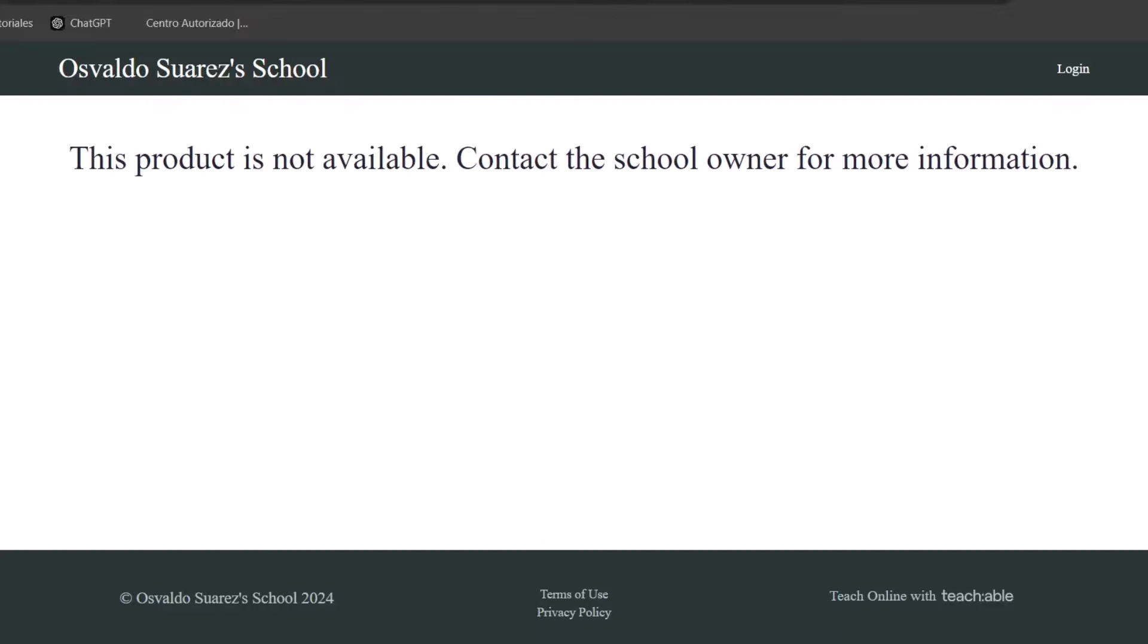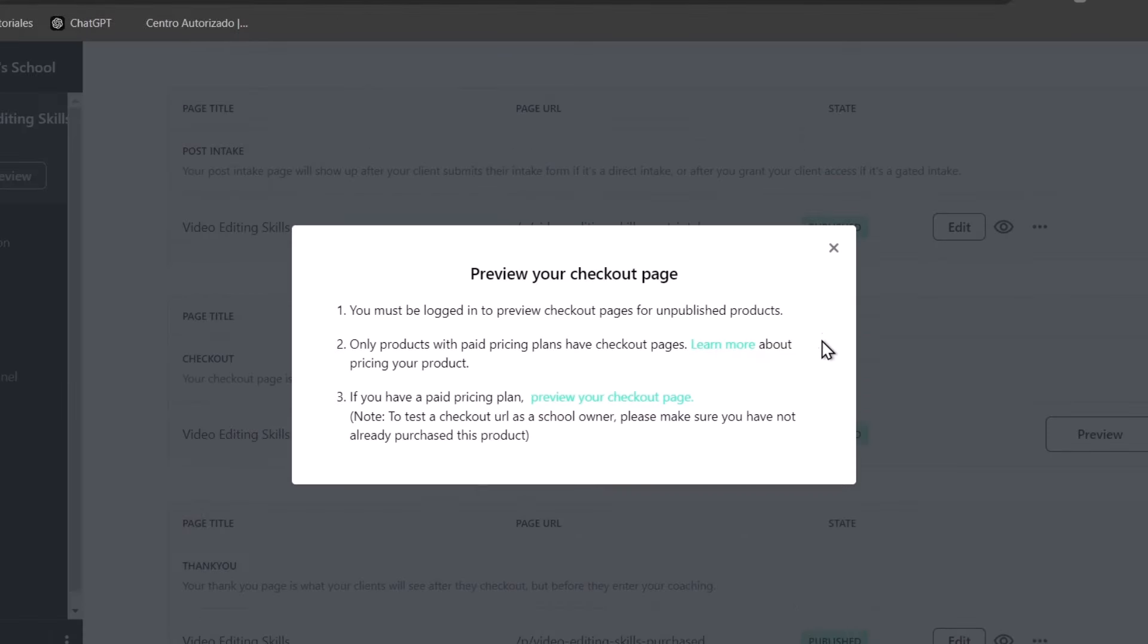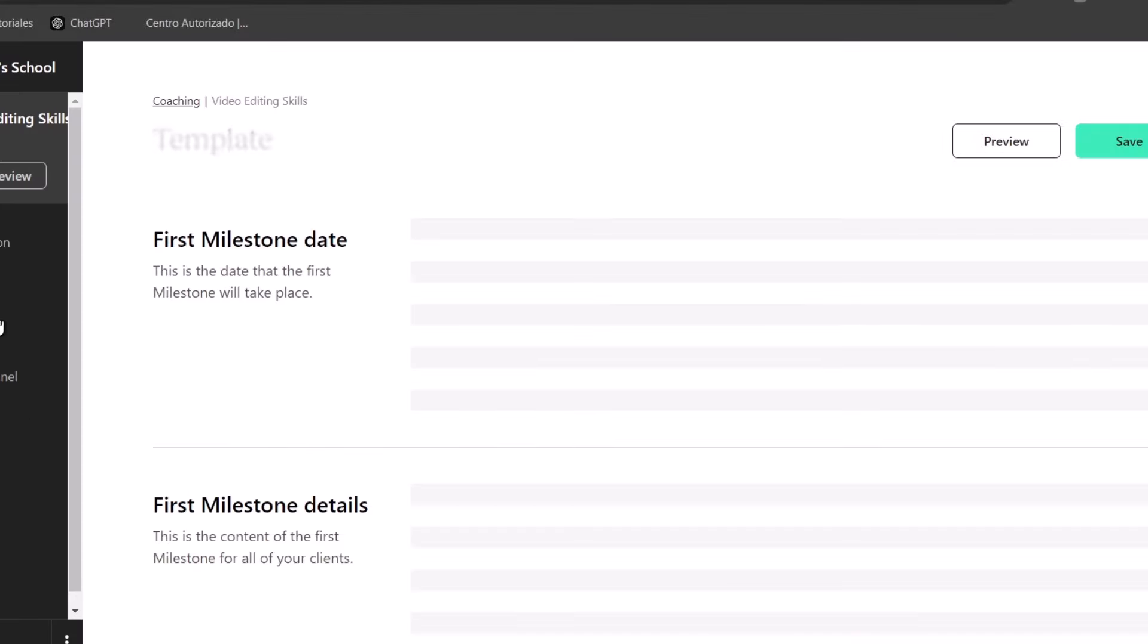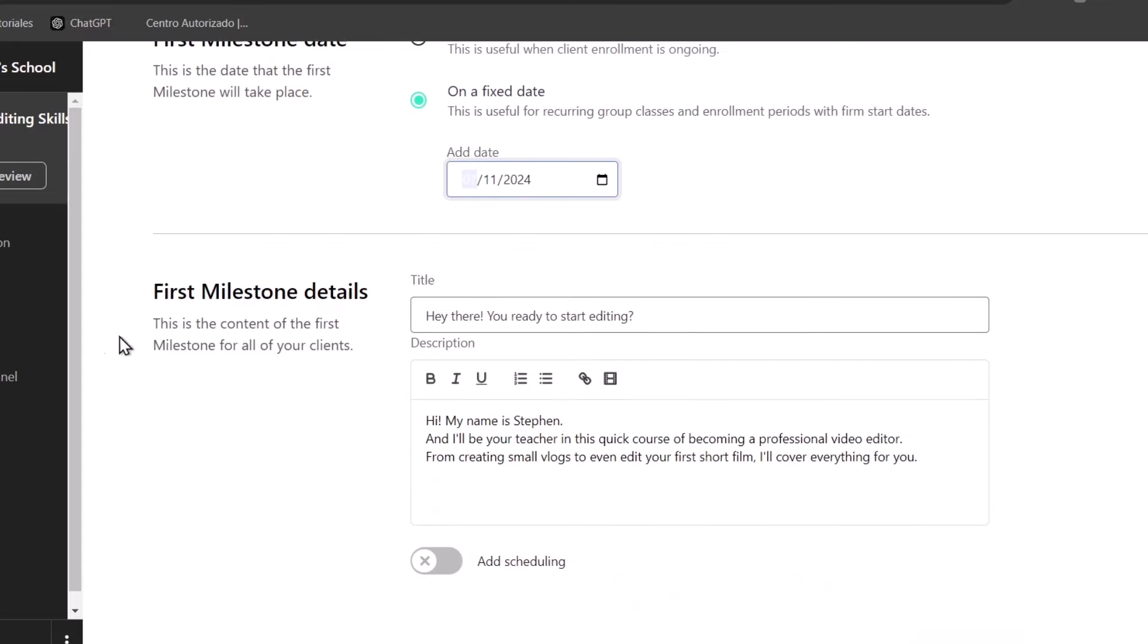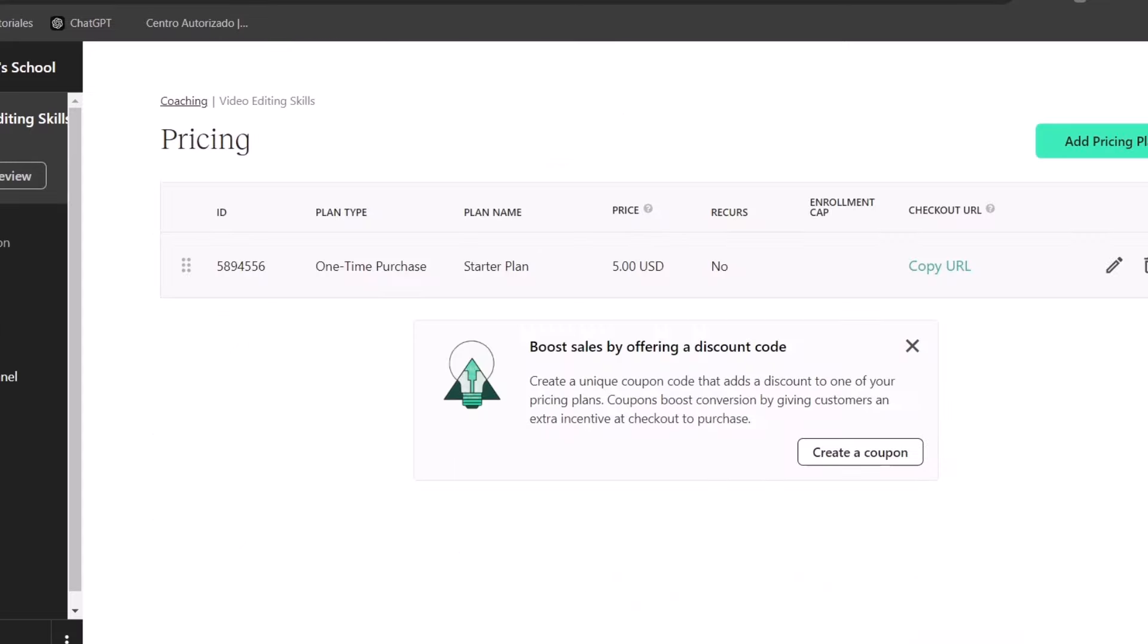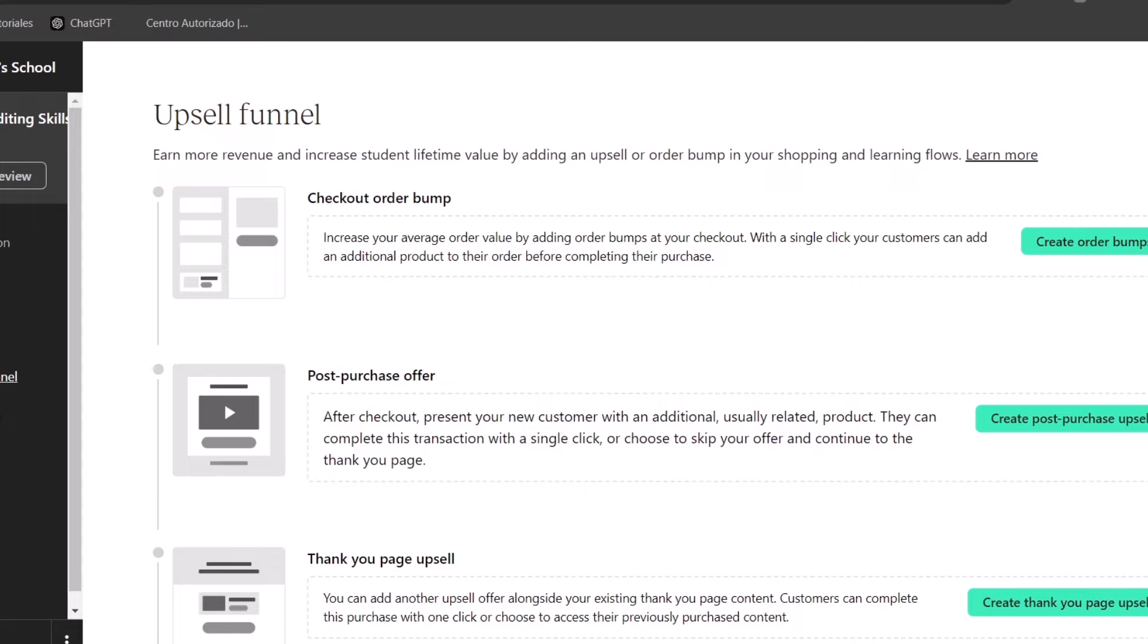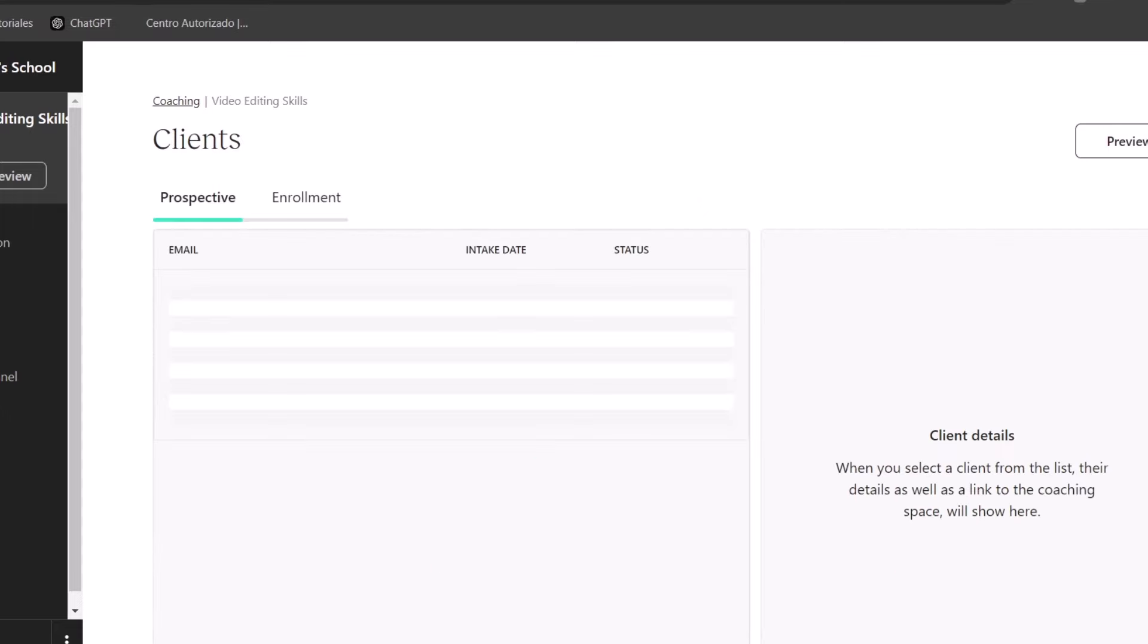So preview your checkout page. It would be looking like this. So here is my school. I can check out templates to get started, of course. I can check out my pricing, upsales funnels, coupons, and clients.